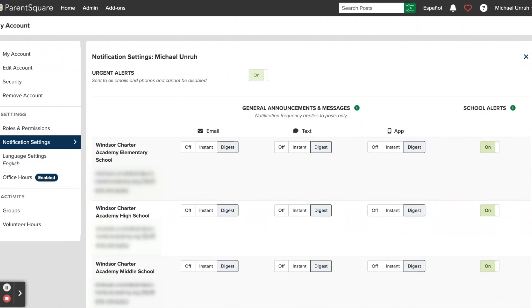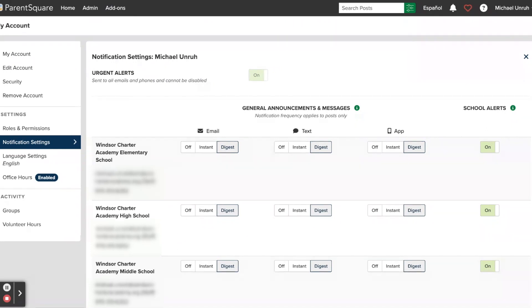Just like in the app, you also have the option to select between instant or digest, or completely disable the communication type by turning it off. That is set up per school in here by default, unlike the app that lets you adjust all of these settings at the same time. So if you are using this, you have to set it for all of the schools that you are a part of.